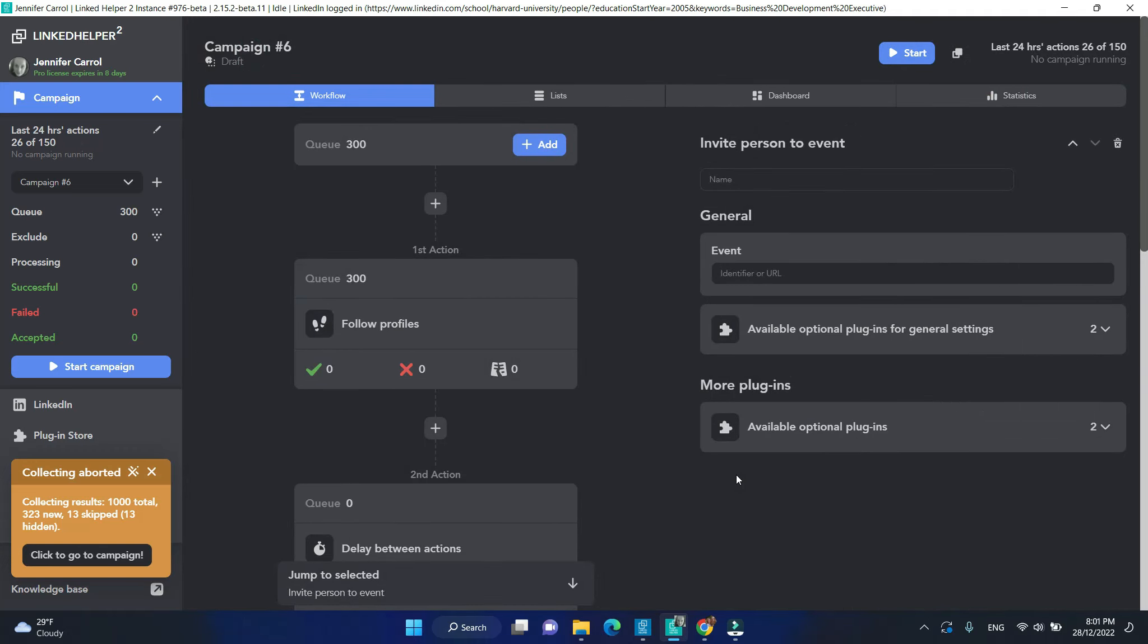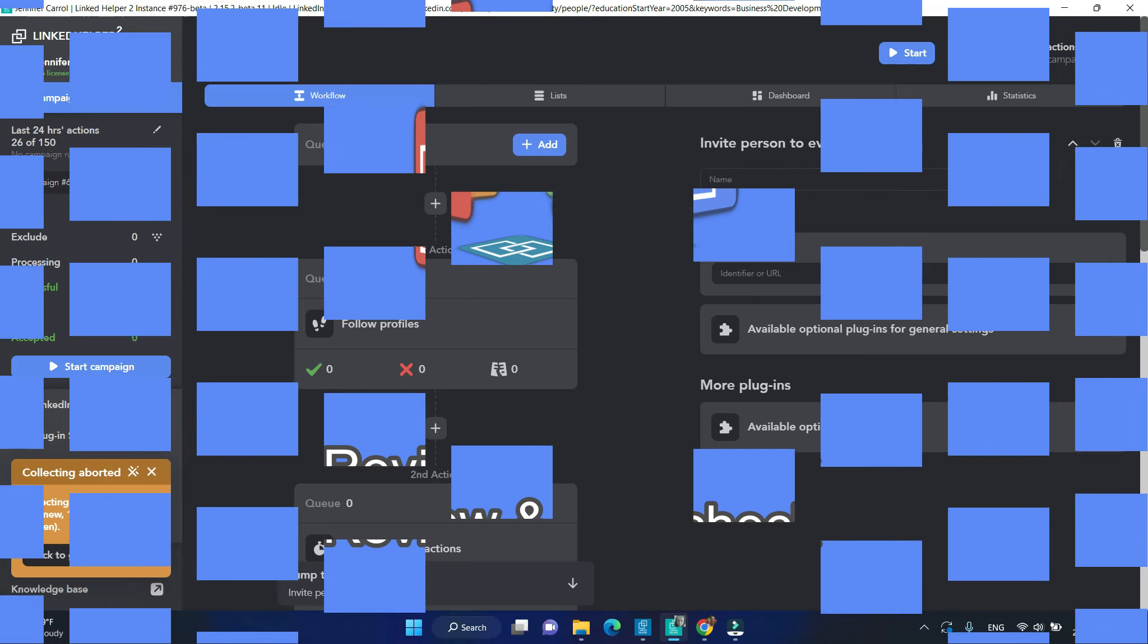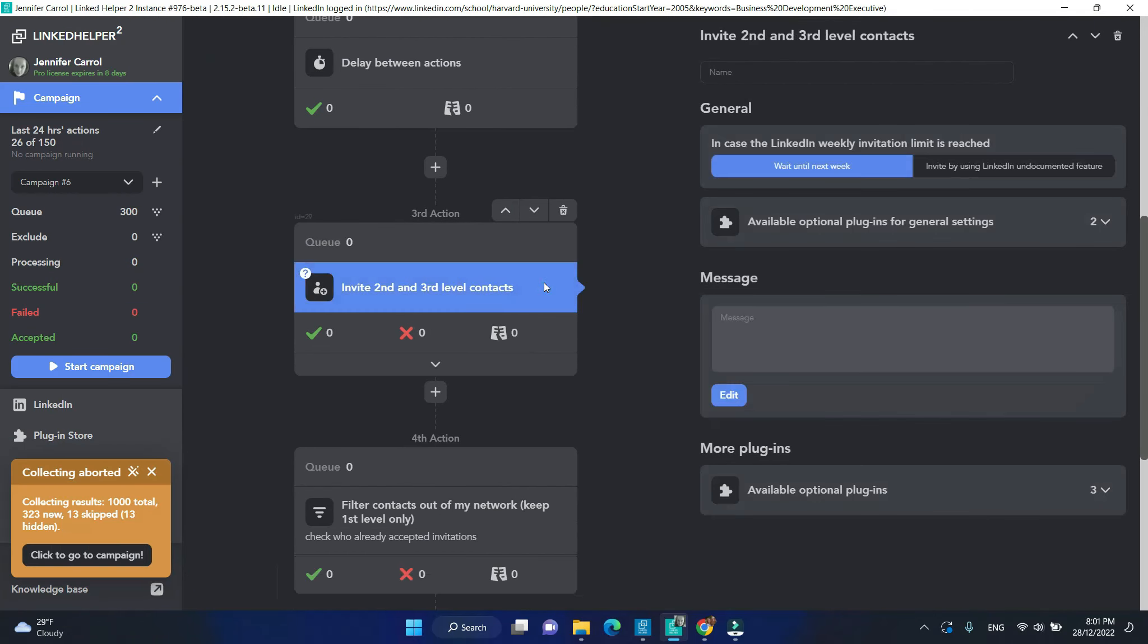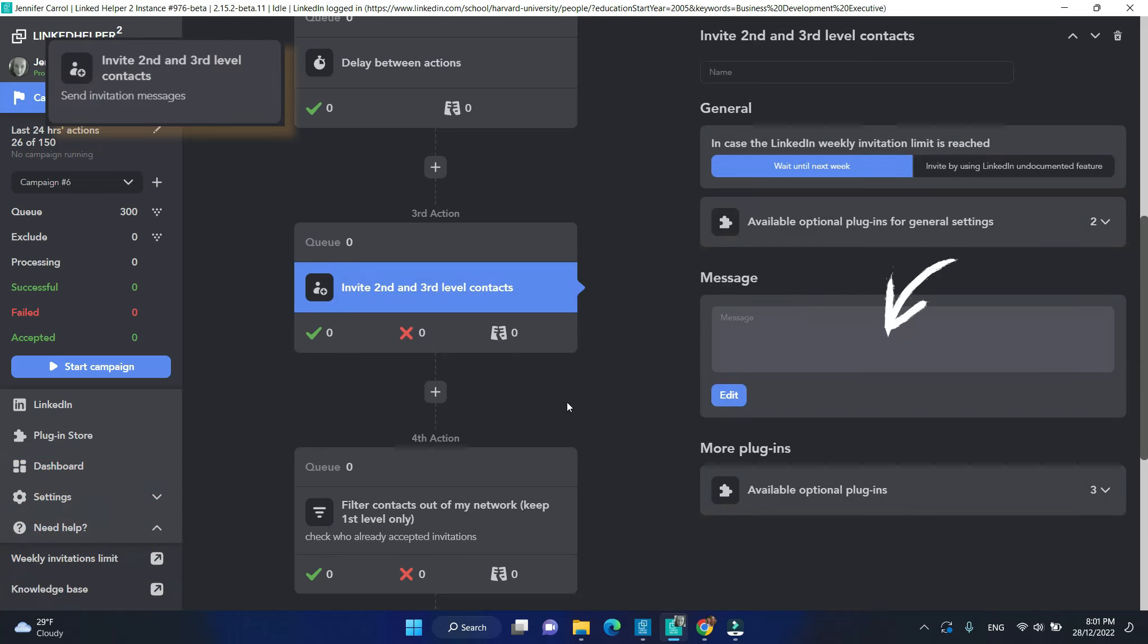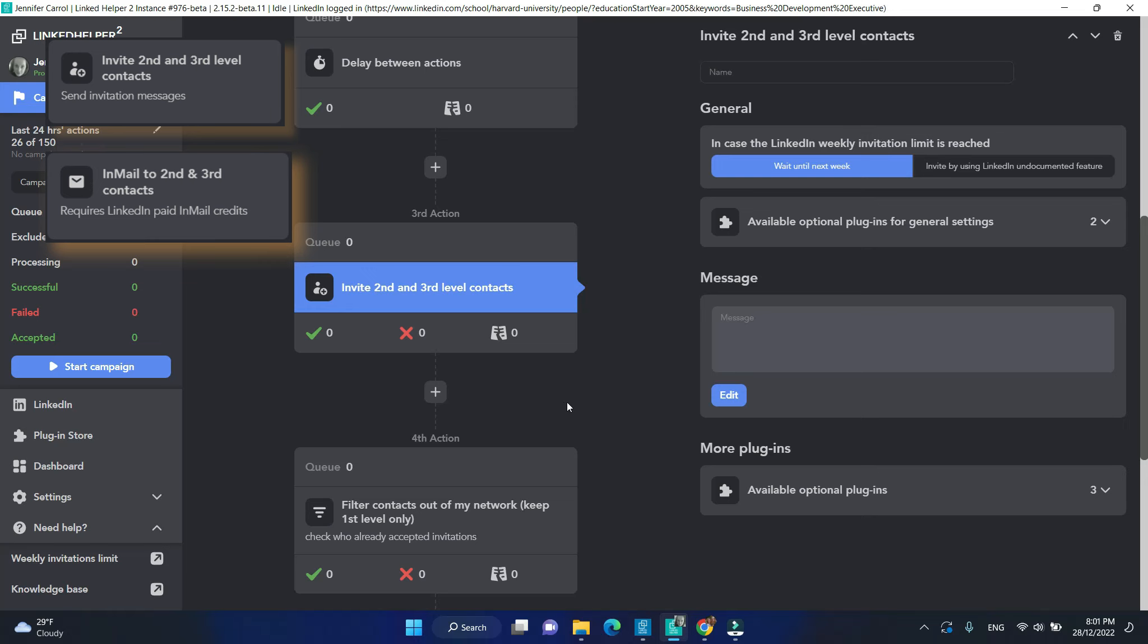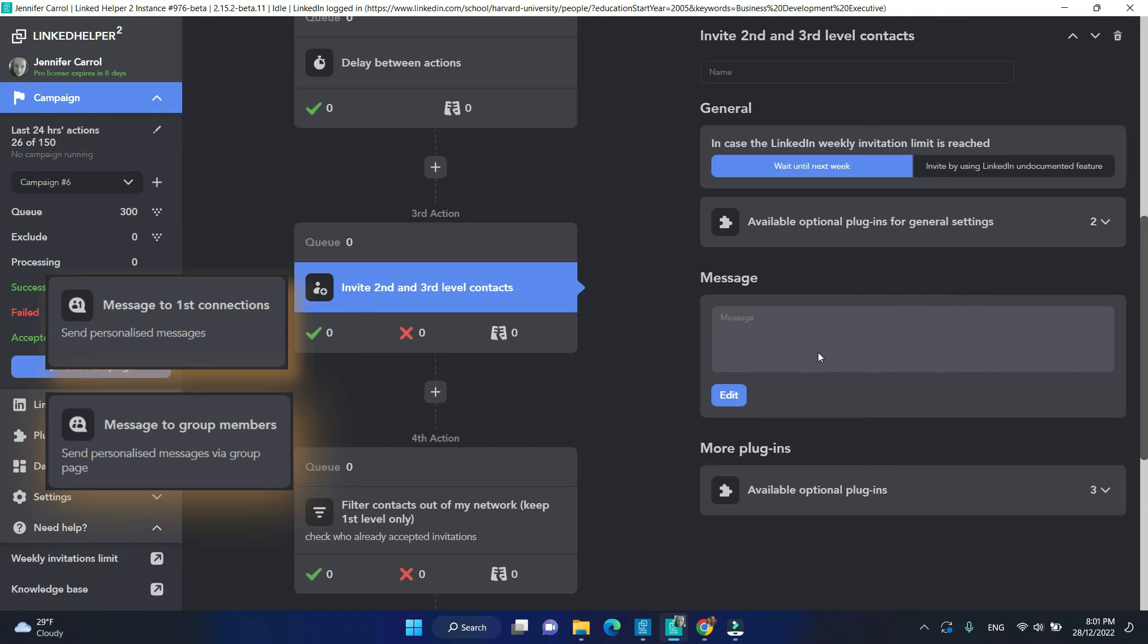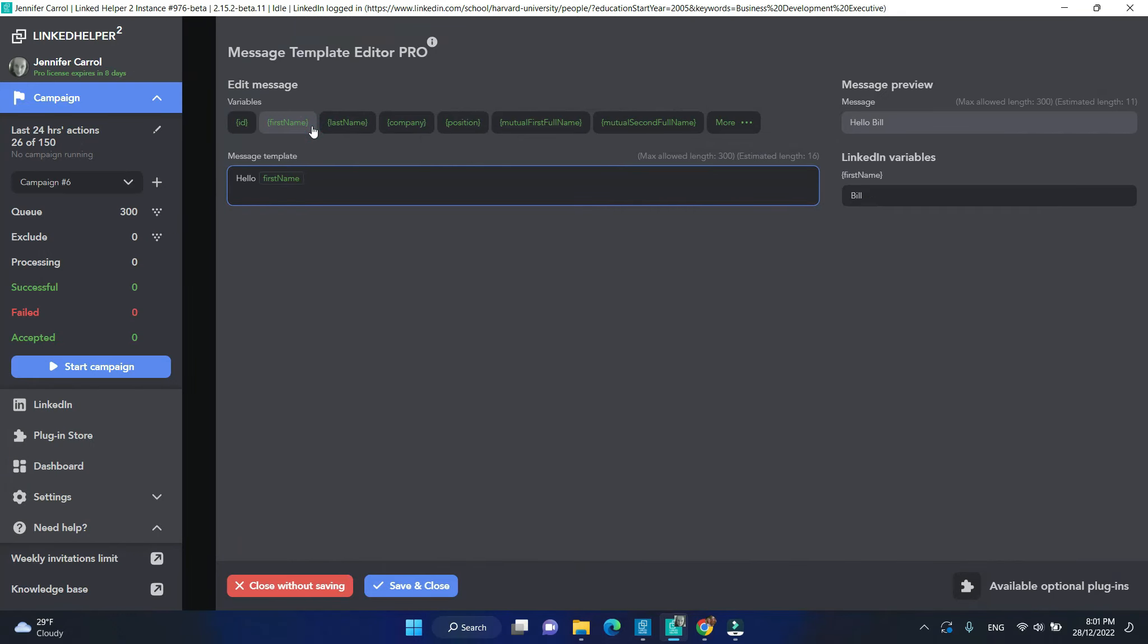Before you start your campaign, it is always a good idea to review and check it. First of all, take a look at the actions that require setting a message template, such as invite, emails, and all messaging actions. Make sure these templates are not empty. Create your messages.